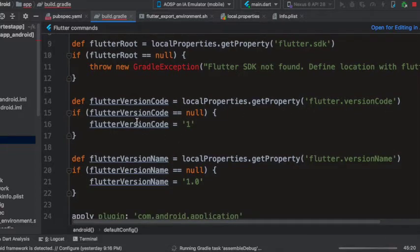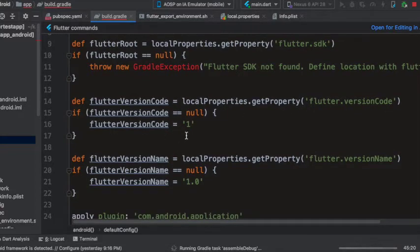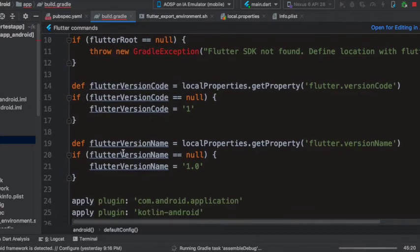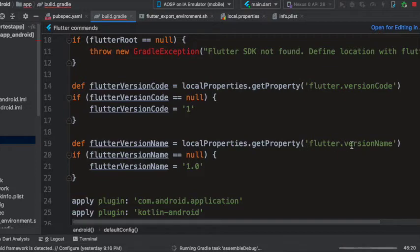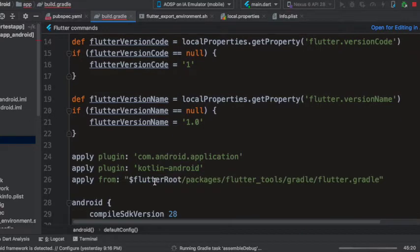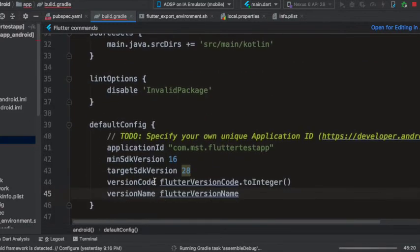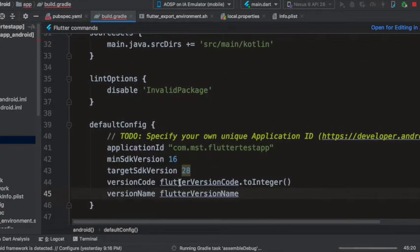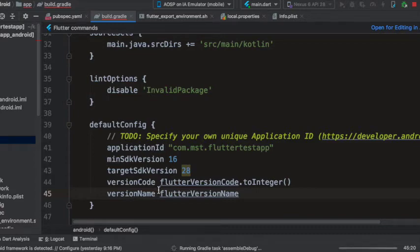If it is null it sets to 1, and similarly the flutter version name, this is that local.properties.getProperty flutter version name and it is set to flutter version name. And this flutter version code and flutter version name is set to version name and code respectively.